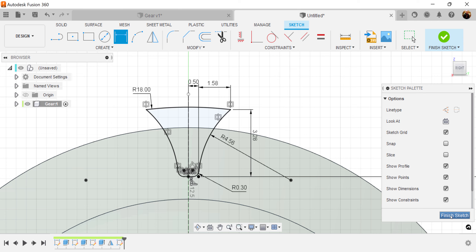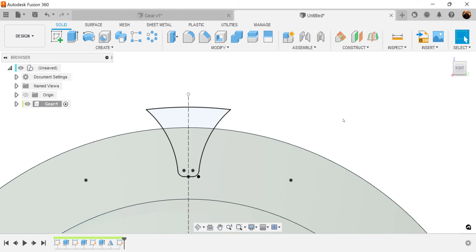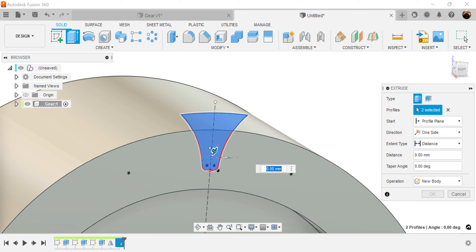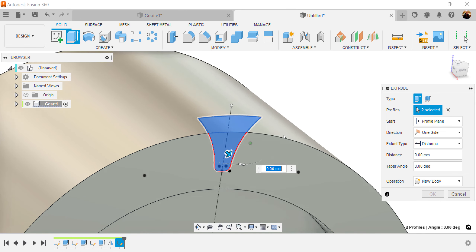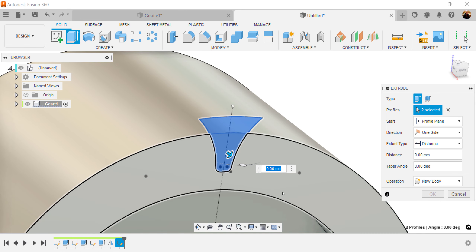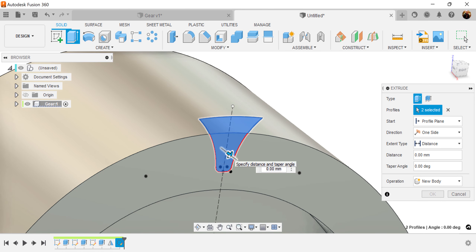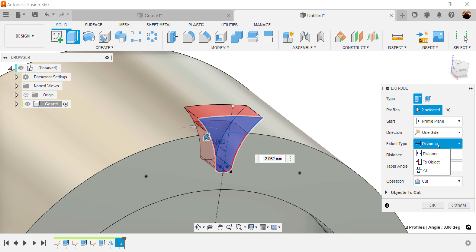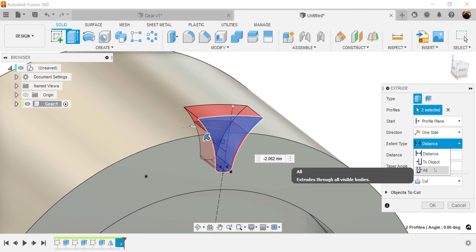Let's go ahead and finish the sketch. Use the extrude command, select this entire profile, drag it inward a little bit. Operations is going to be set to cut, and the distance is going to be all.